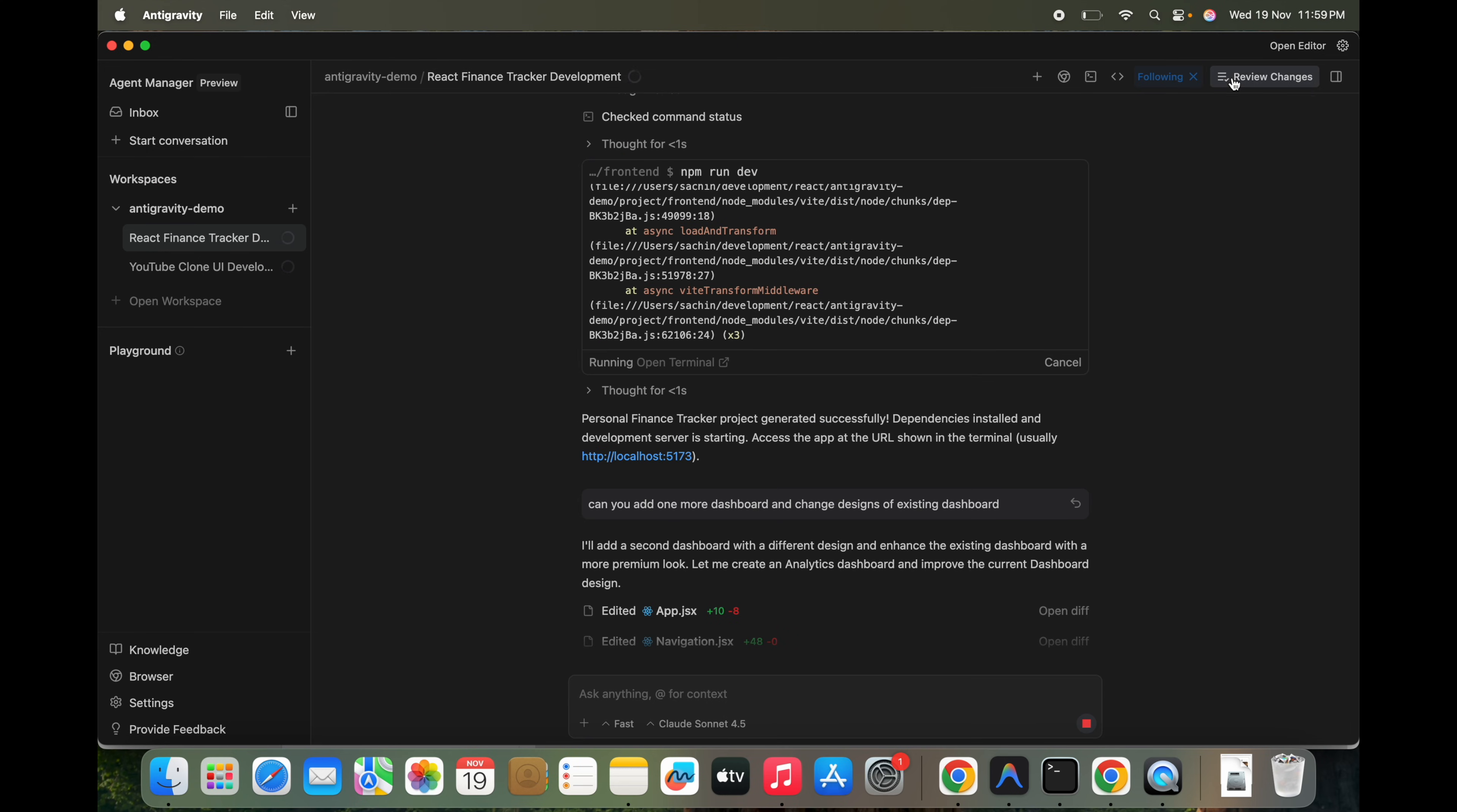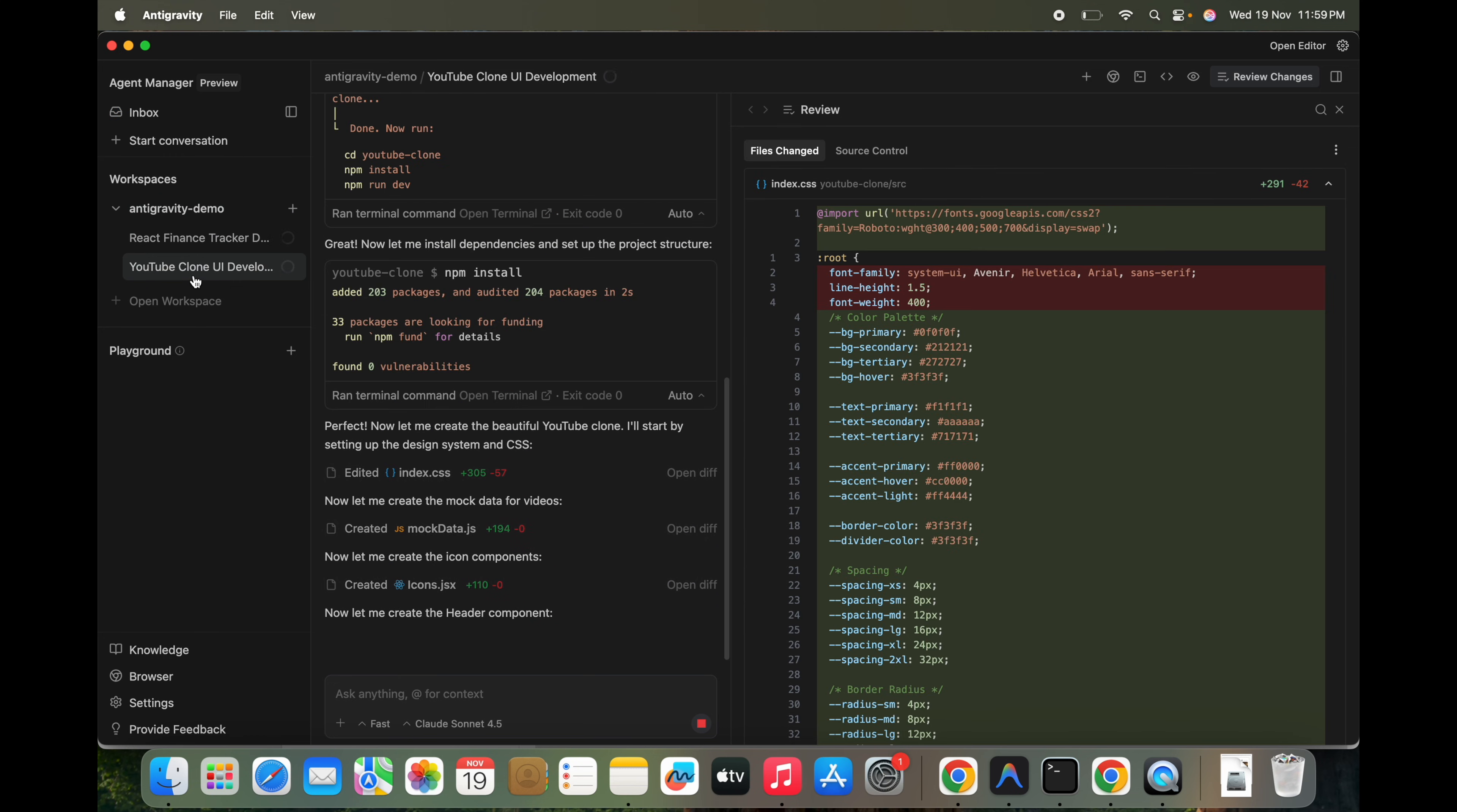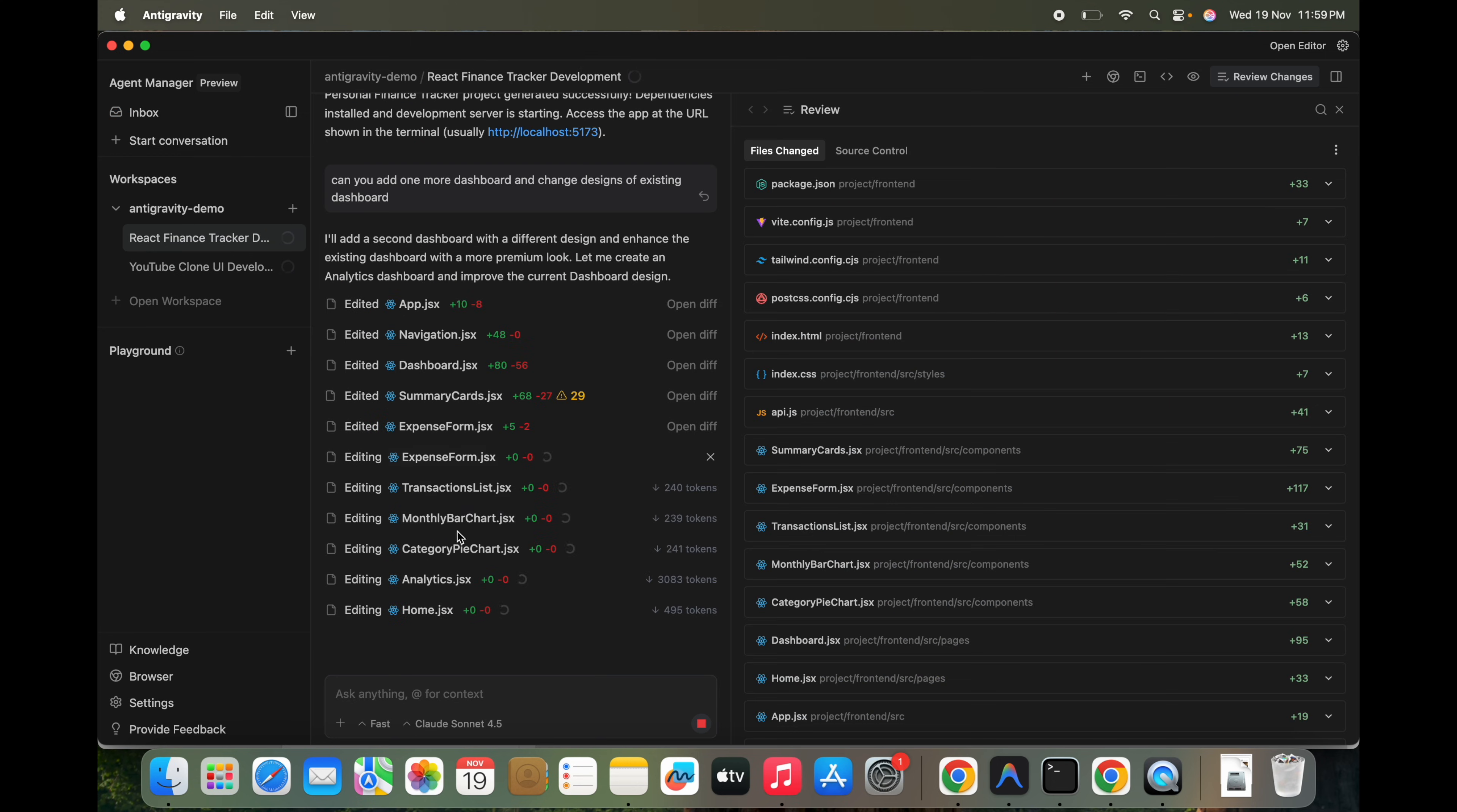We can review the changes here. What are the changes that have been reviewed as part of these dashboards and all those files, whatever the files have been changed here. So we can switch back to clone. It will try to create multiple things, it's for sure, but let's see what it will be creating.